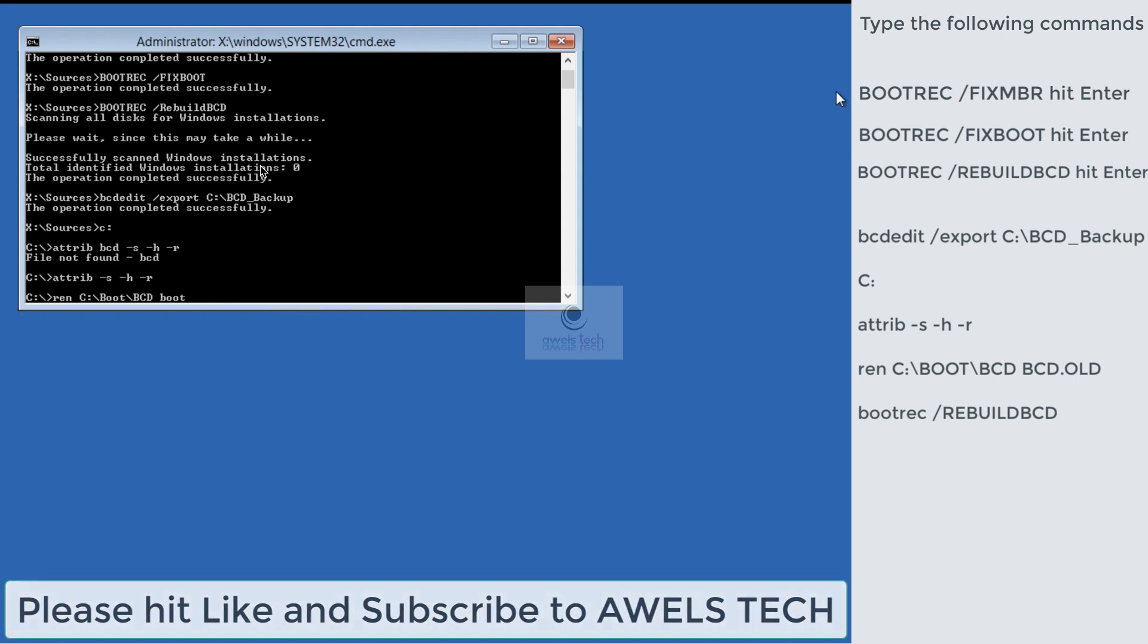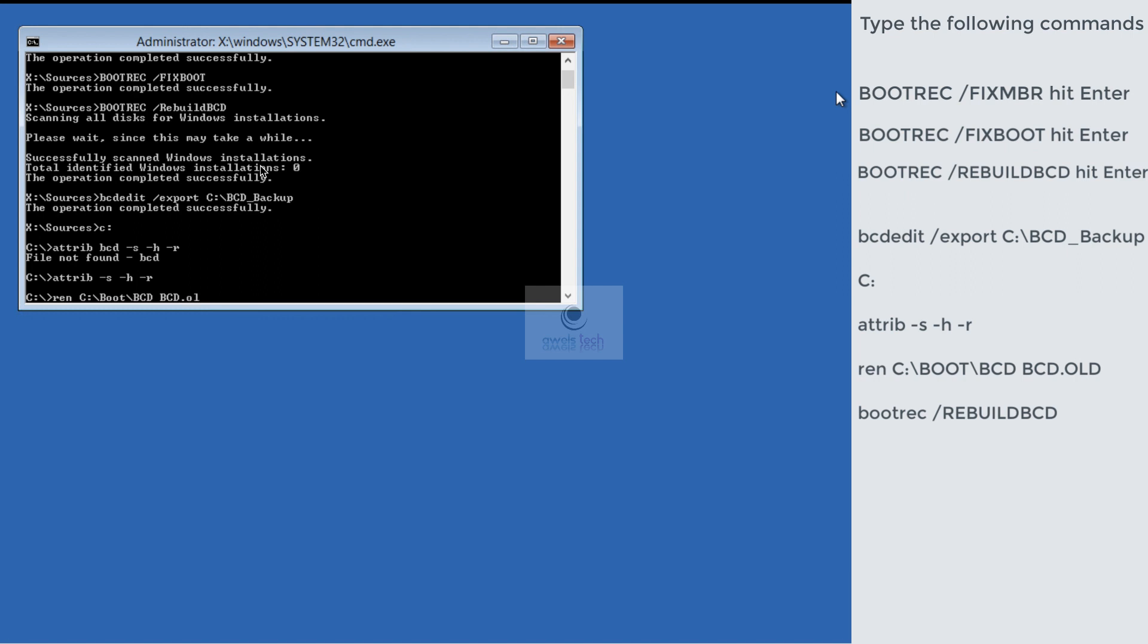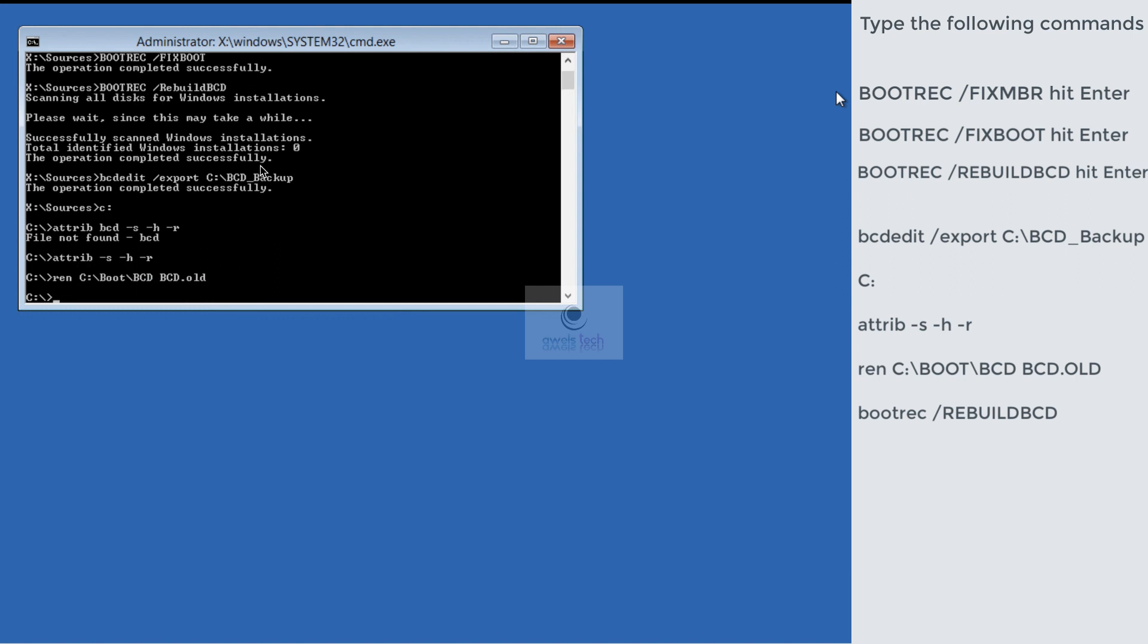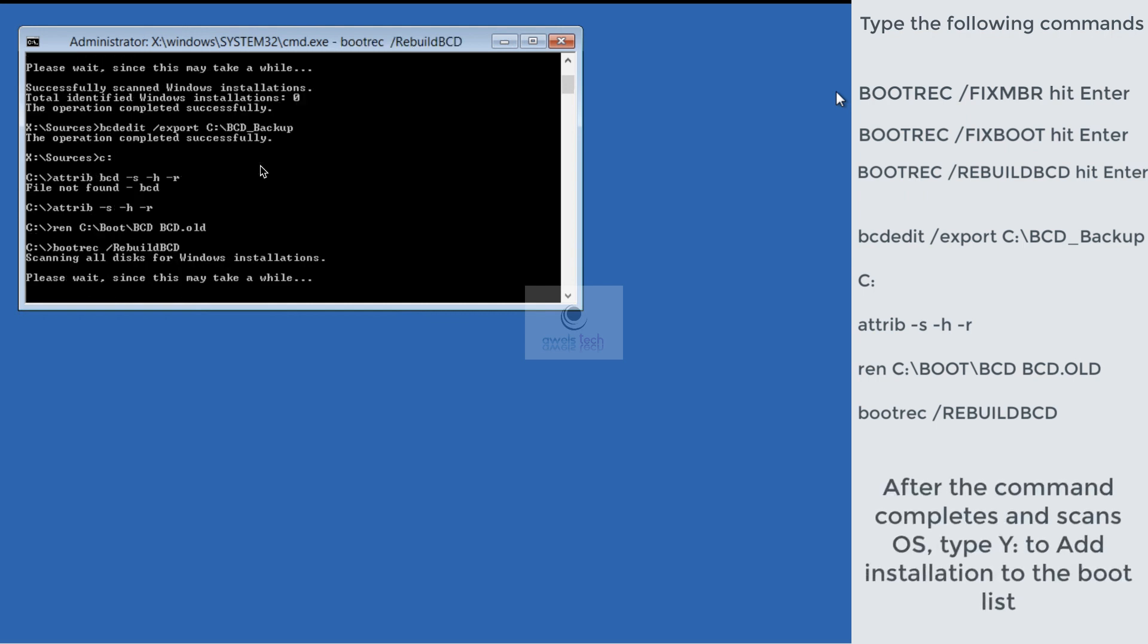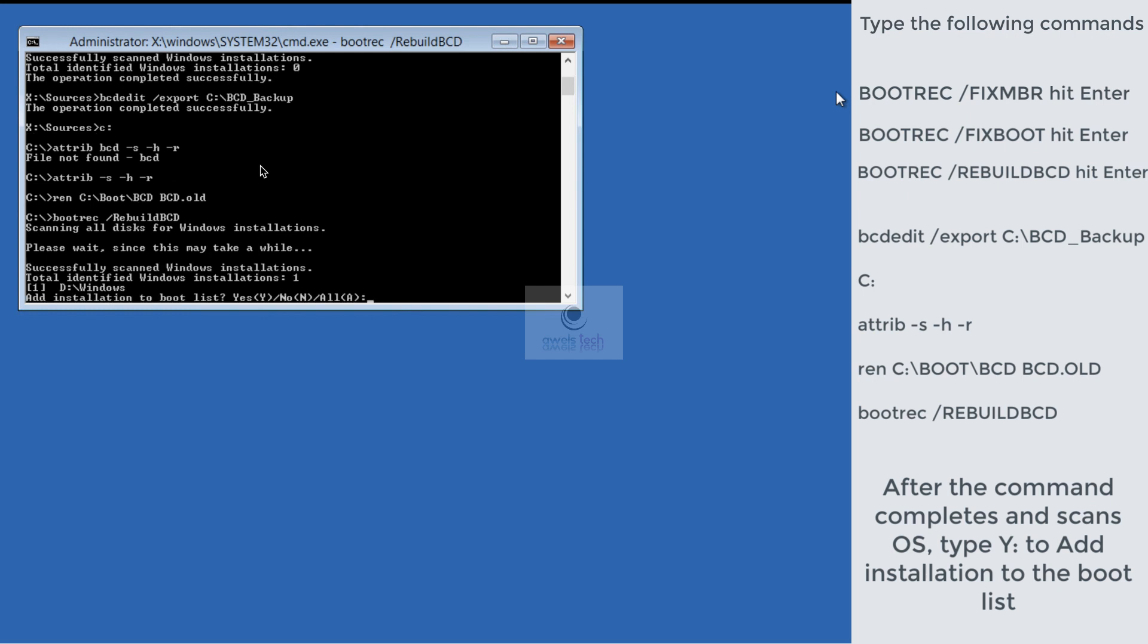And then type that third command again: bootrec /rebuildbcd. Once you hit Enter, wait for a while for the OS to be detected. In this case, it has detected one successful installation and it asked me if I want to save. Type Y to add the installation to the boot list. This means the installation location is added within your BCD store.